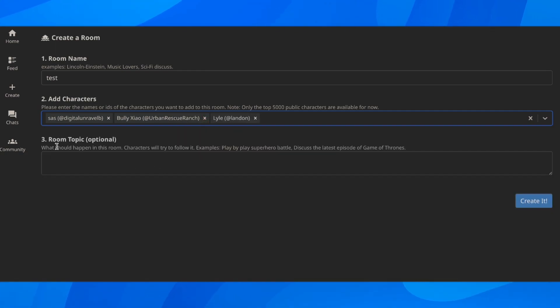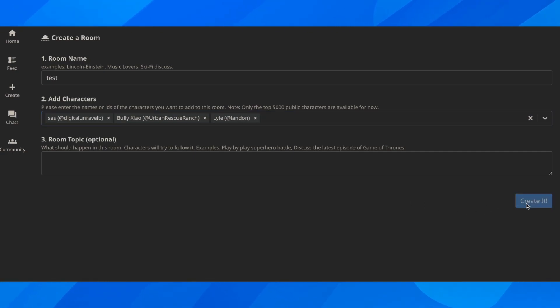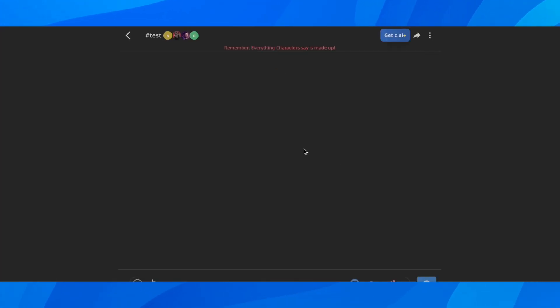Here you can enter the room topic, but this is optional. Then you click on create it. And that's all you have to do.